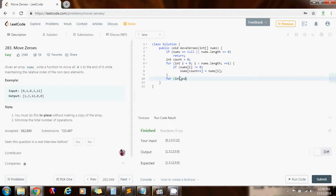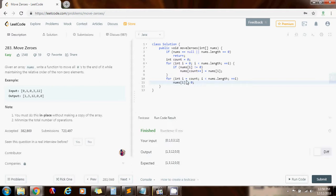So for integer i equals count, i is less than nums.length, plus plus i. I'm going to say that nums sub i gets a value of zero. So this one should do it.